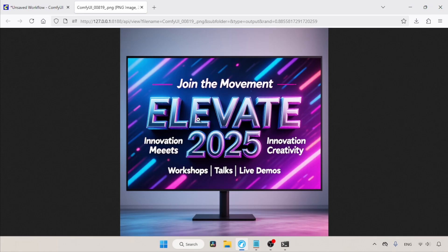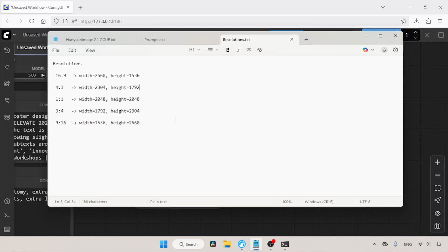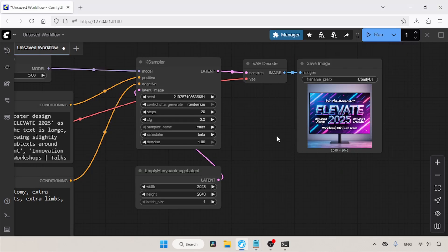What do you think of this image? Please let me know in the comments section. Here are some more resolutions you can use for your generation, so try them as well. Consider this video as a basic starting point. I will be running more tests and will see you soon with another video. Don't forget to like, share, and subscribe to my channel.